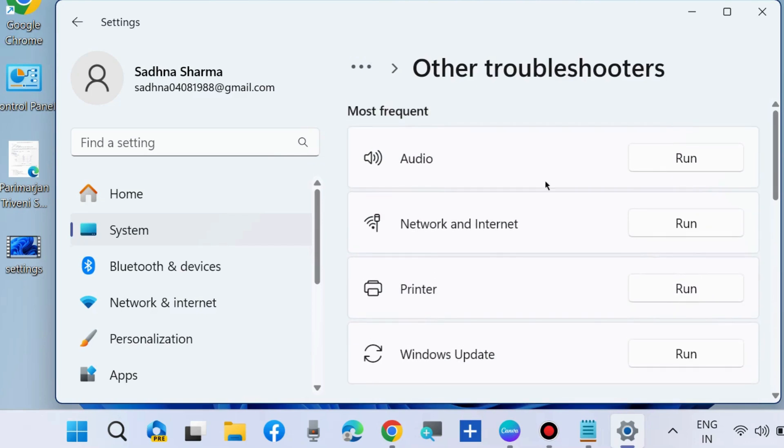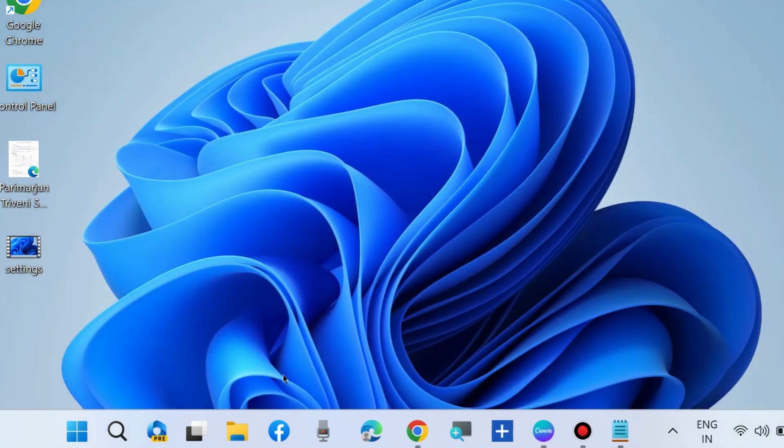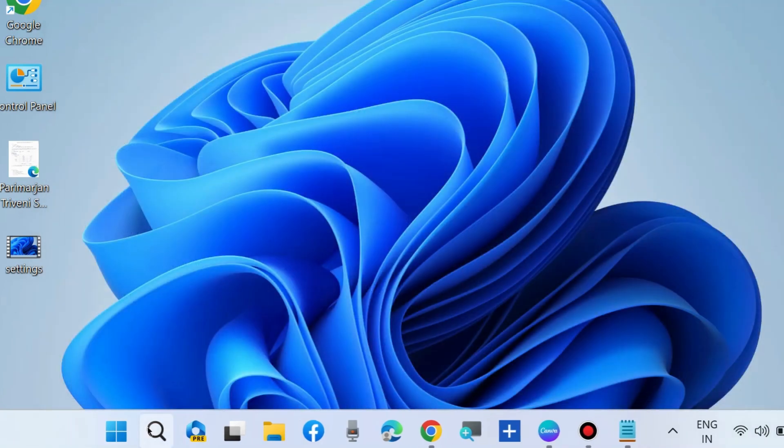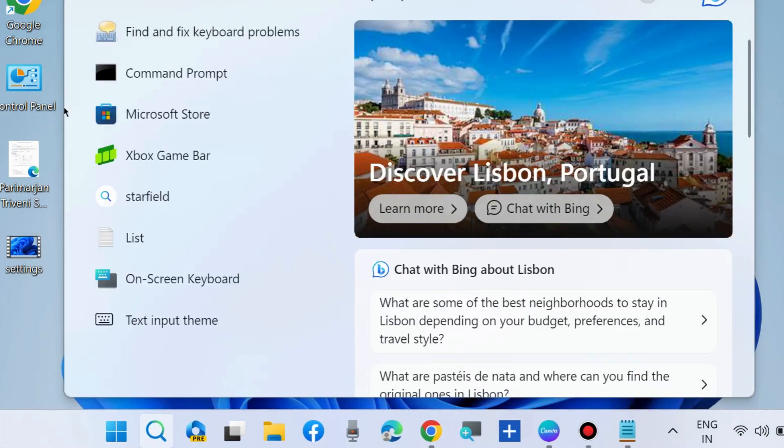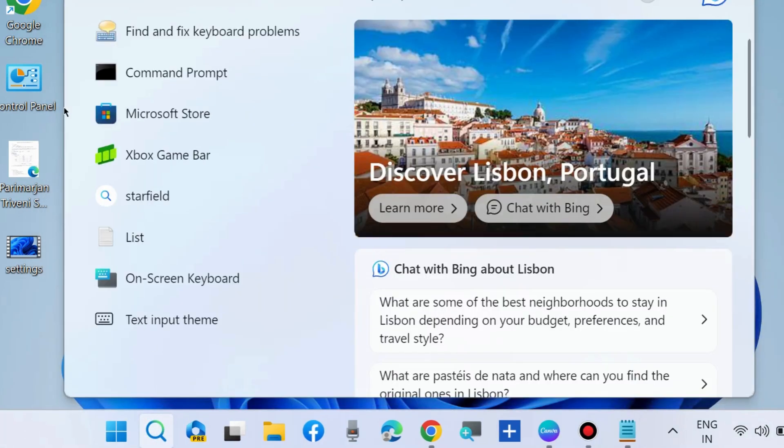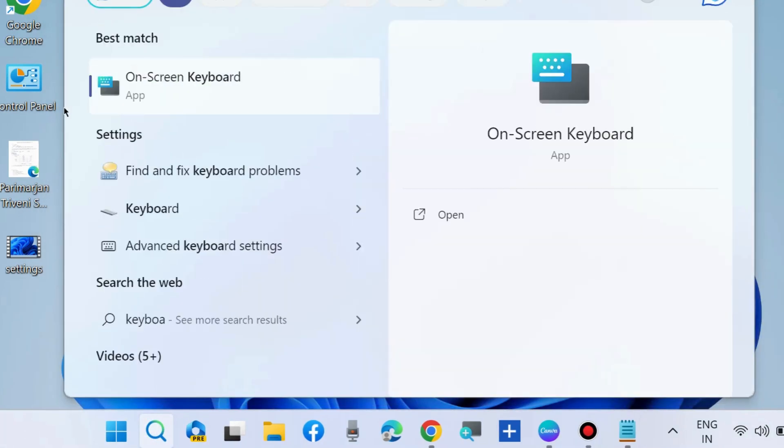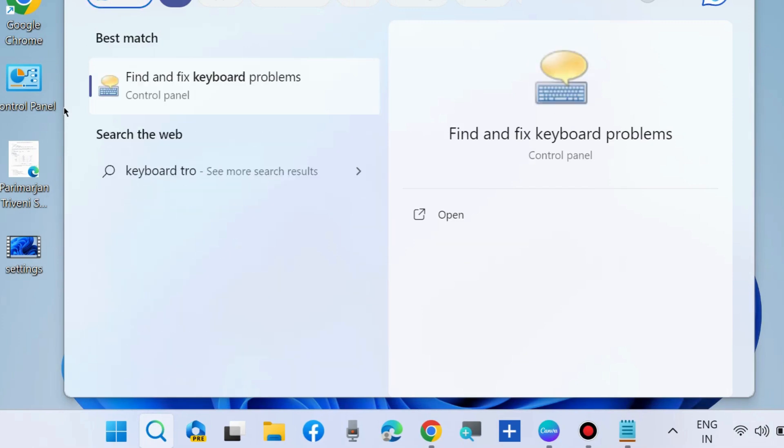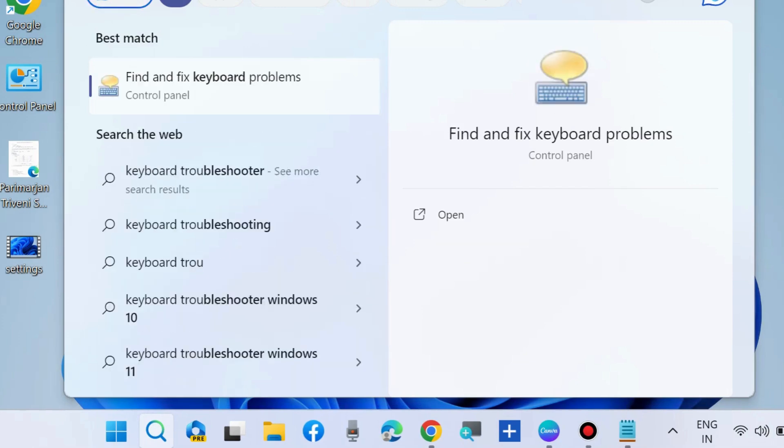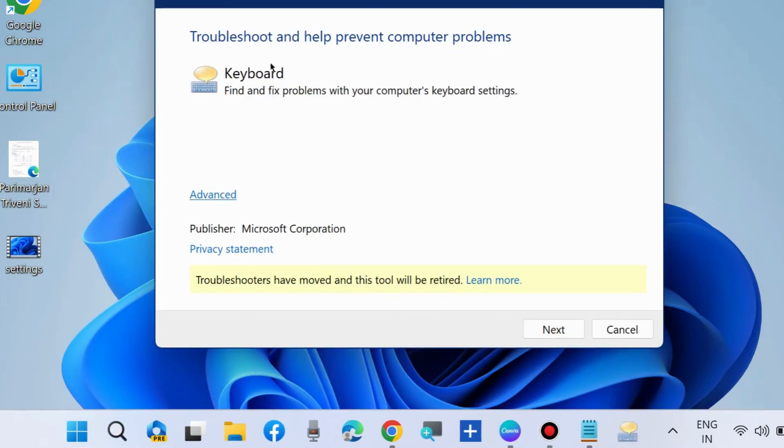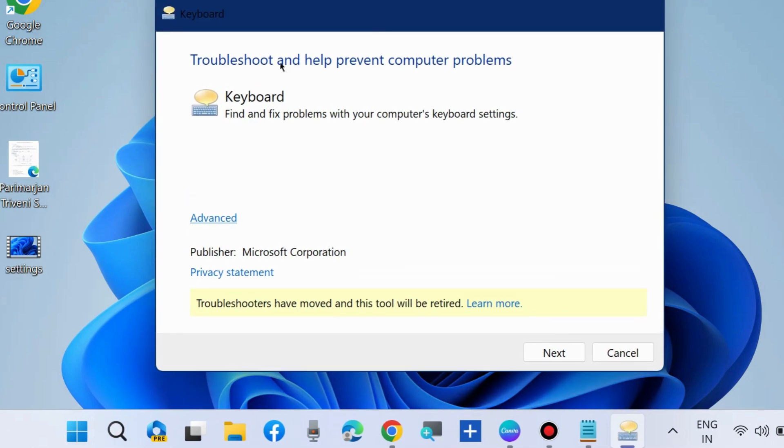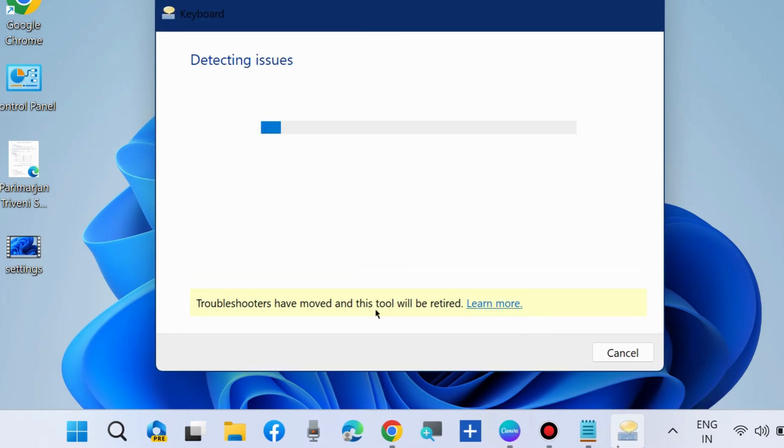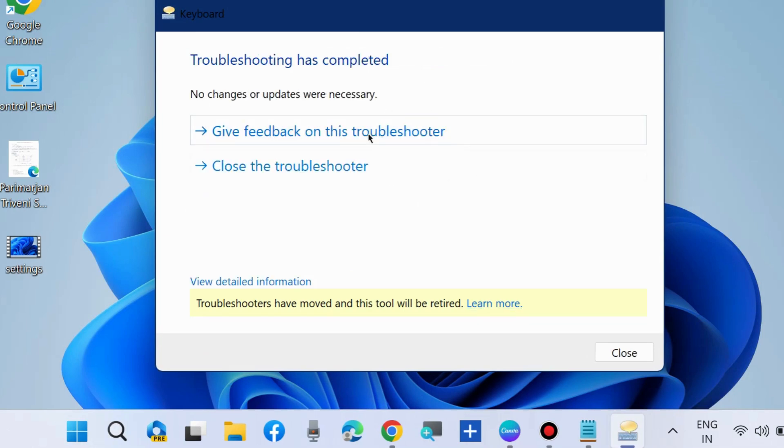If found, simply run the keyboard troubleshooter. Otherwise, go to Windows search and type keyboard troubleshooters, and open find and fix keyboard problems. Click on next and let Windows complete the process.